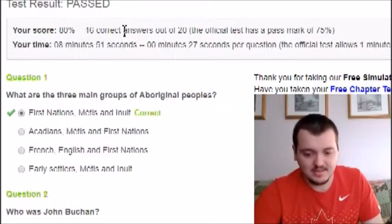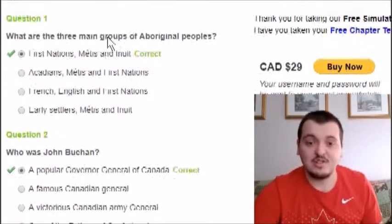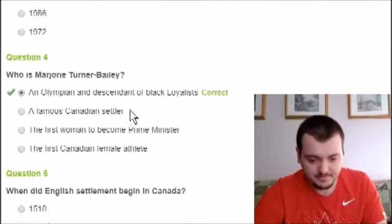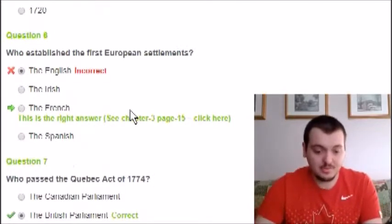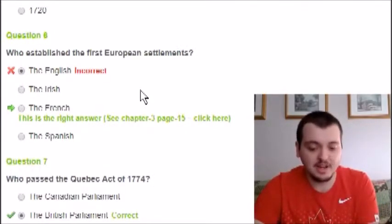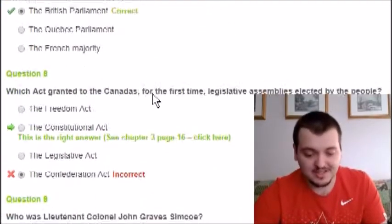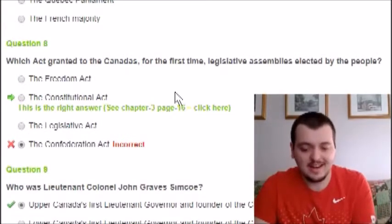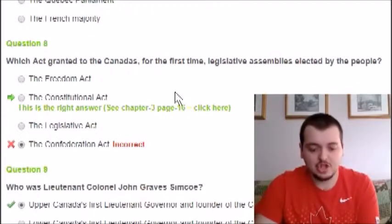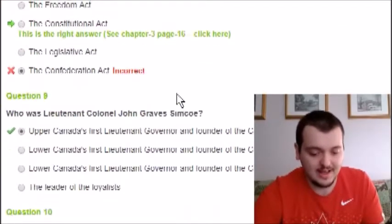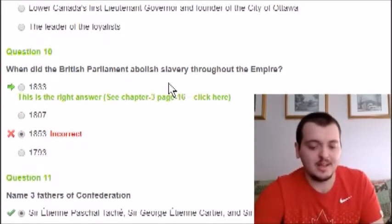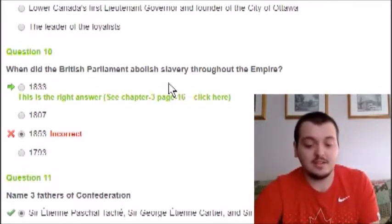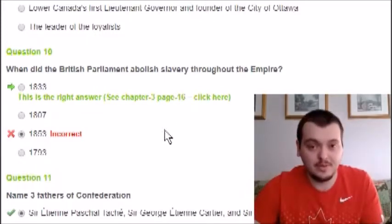I actually passed! I got 80% — 16 out of 20 correct. Let's see which ones I got wrong. Question six, who established the first European settlements — it was actually the French; I chose English, so that was incorrect. Question eight, which act granted Canada legislative assemblies for the first time — I chose Confederation, but it was the Constitutional Act.